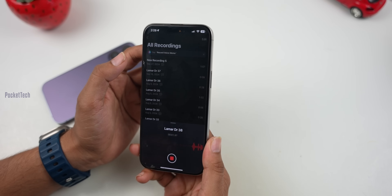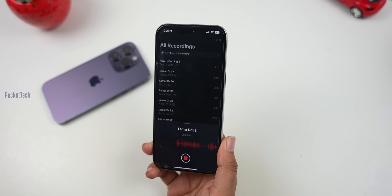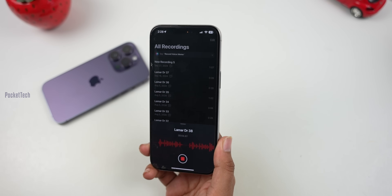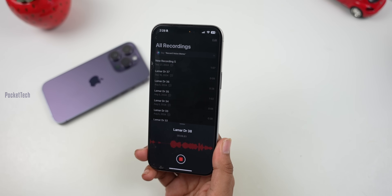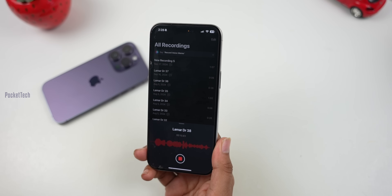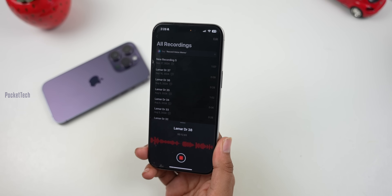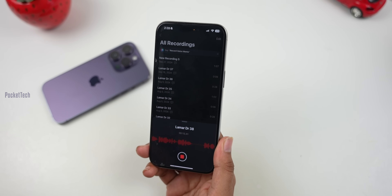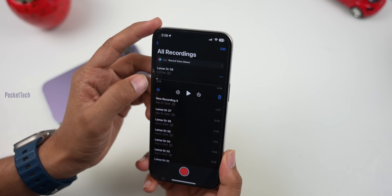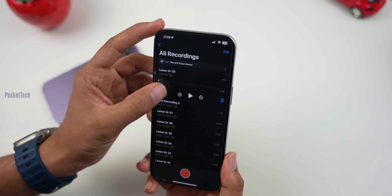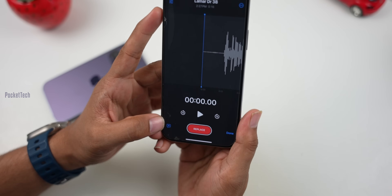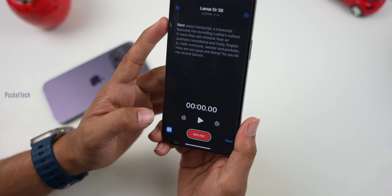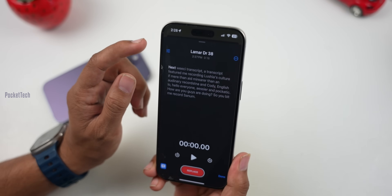The next feature is the Transcript feature in Voice Memos. You can use the recording and record in English. Say something like 'Hello everyone, how are you guys doing?' Then click Done. Here you can see the recording file. Click on it and it has a Transcript option. Click it and in English, you can view the transcript.